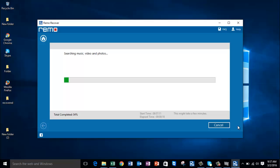You can recover photos of all file types using this software. On this screen, just wait for the software to complete the recovery process, after which you'll be presented with all the photos that were recovered from your laptop's internal hard drive.